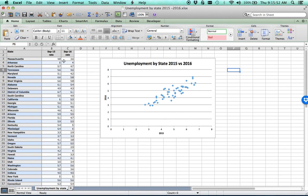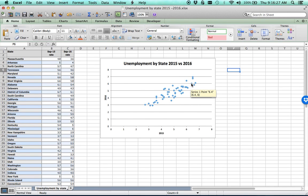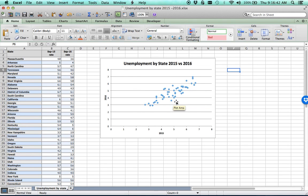To understand the scatter plot, imagine we took the value 4.8 for 2015 on the horizontal axis and 3.6 for 2016 on the vertical axis, and plotted their intersection — that gives us one dot. We do that for each pair of values. The reason we do this is that when the dots are lined up, you can tell whether high unemployment values in 2015 also tend to be high values in 2016.